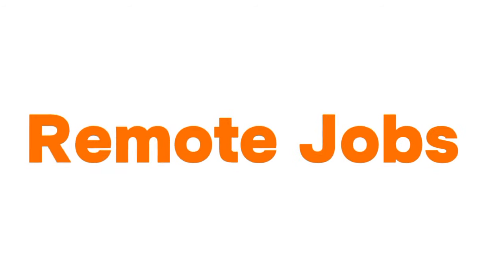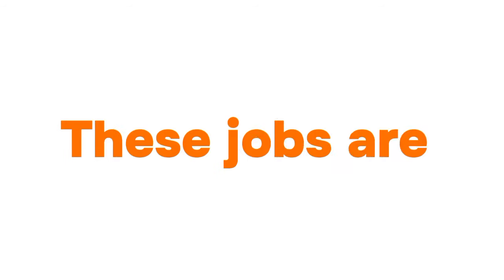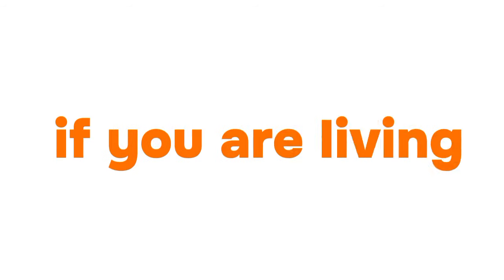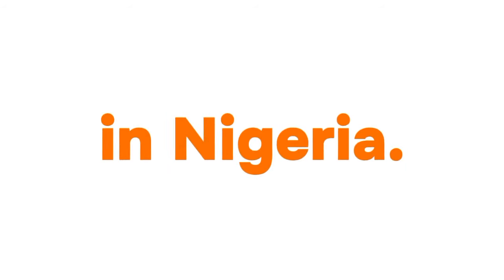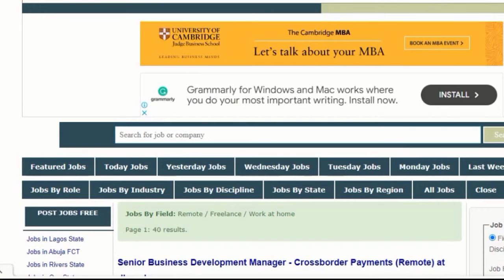In this video, we shall look at how to find remote jobs in Nigeria. These are work-from-home jobs that you can do if you're living in Nigeria. This is the user interface of the website. The link to the website will be in the description of this video. You need to watch this video to the end.